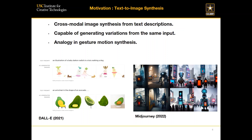We are taking some inspiration from the recent progress in text-to-image synthesis — from DALL-E to DALL-E 2 and other models. One key advantage of this type of method is that they are capable of generating a variety of different images from the same text input. We hope to take this kind of capability and apply it to gesture motion synthesis, which is why we propose a model based on VQVAE and autoregressive predictions.